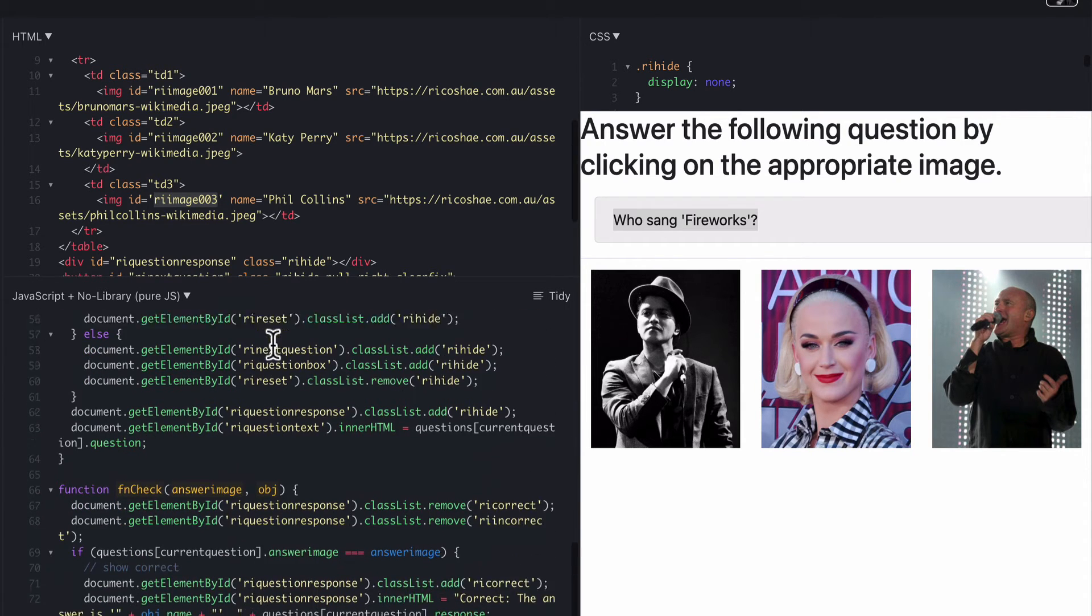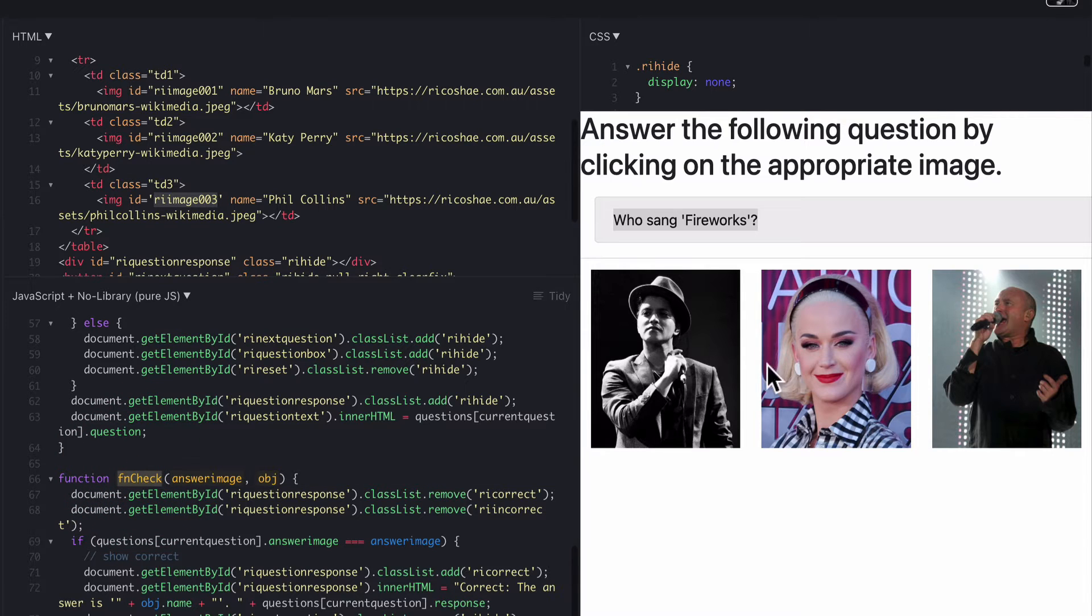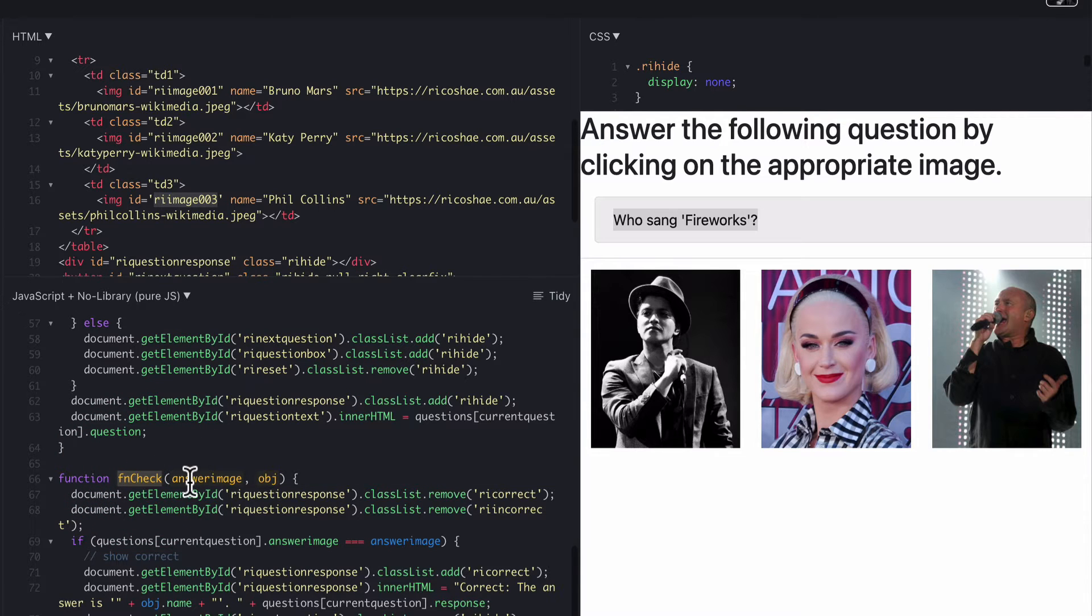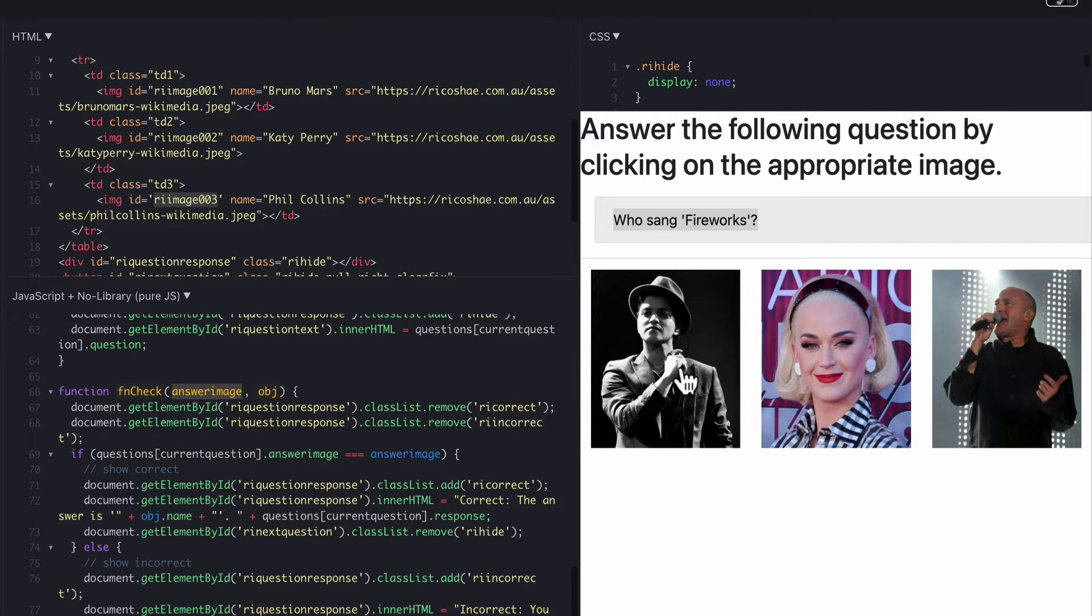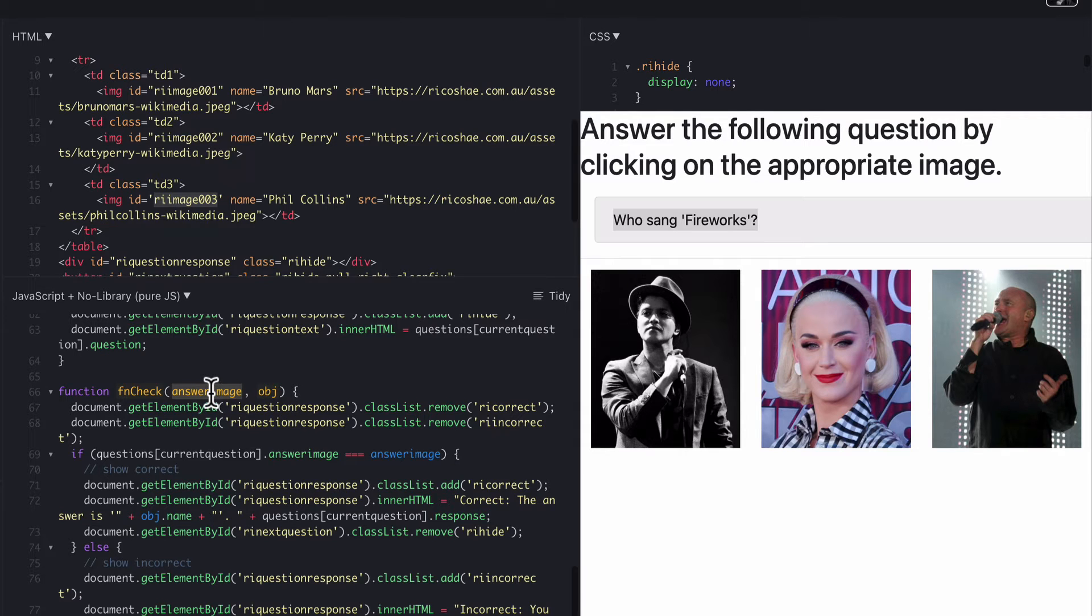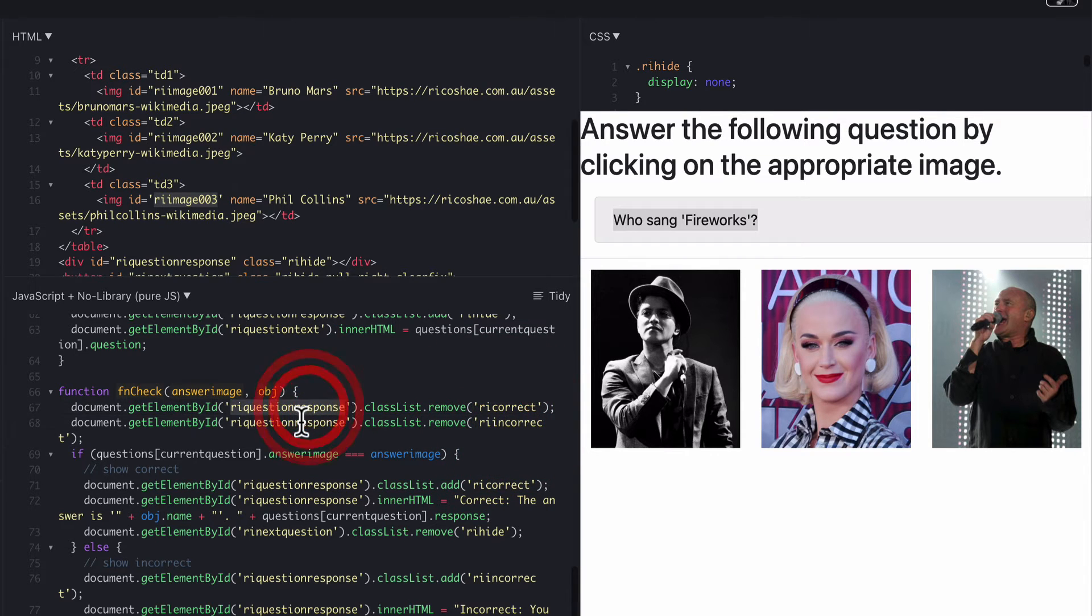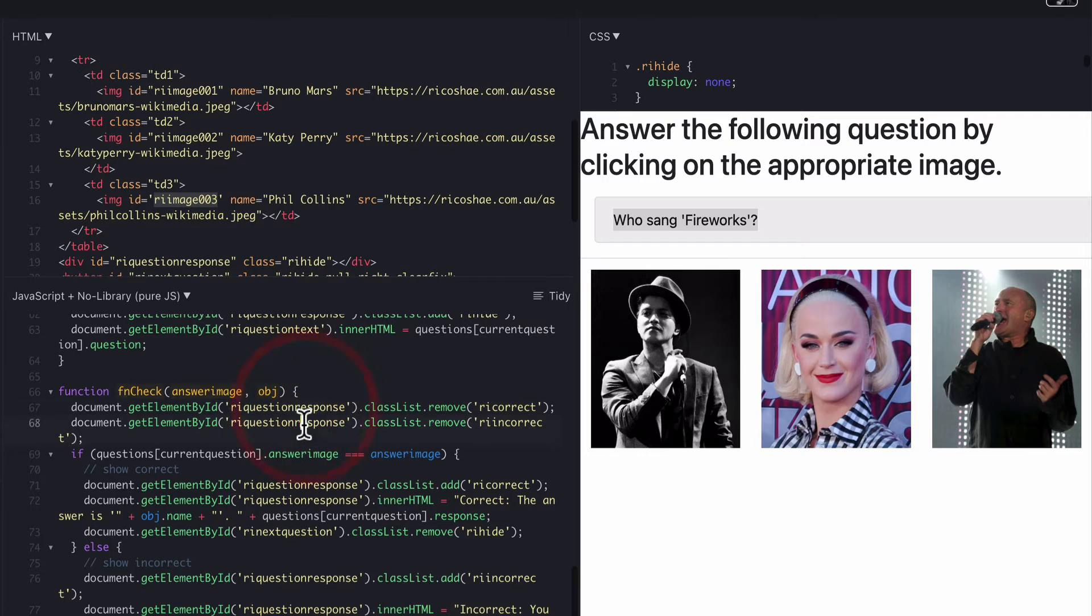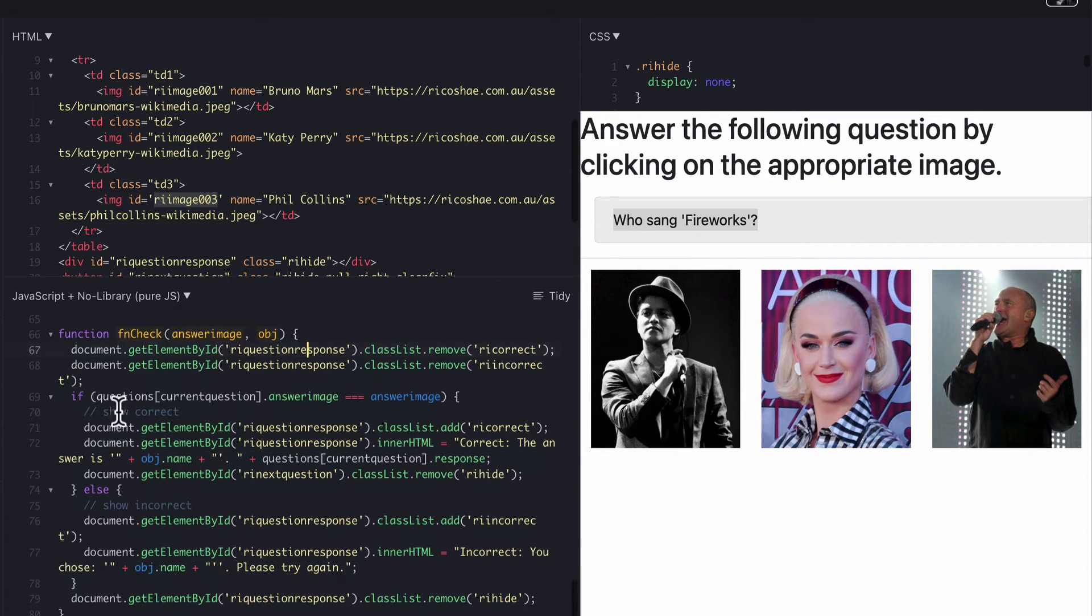If we jump down to our fn check which is the function that happens when they click on the image it runs this function. So the answer image is the image for this one here. Which is pretty cool. All right. All we need to do then is first of all remove incorrect and correct or the response or our question response. We need to remove the style that was applied to it that shows whether it's correct or incorrect. So that's a little bit down the bottom here that shows correct or incorrect. Then we do a little bit of an if statement.